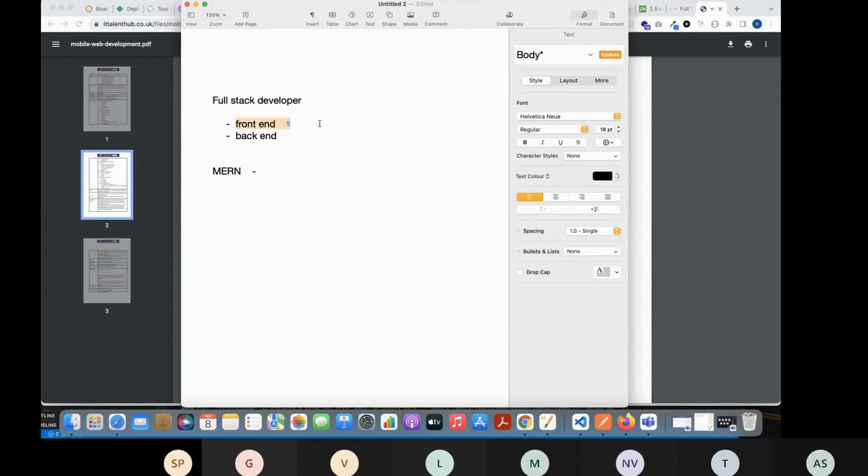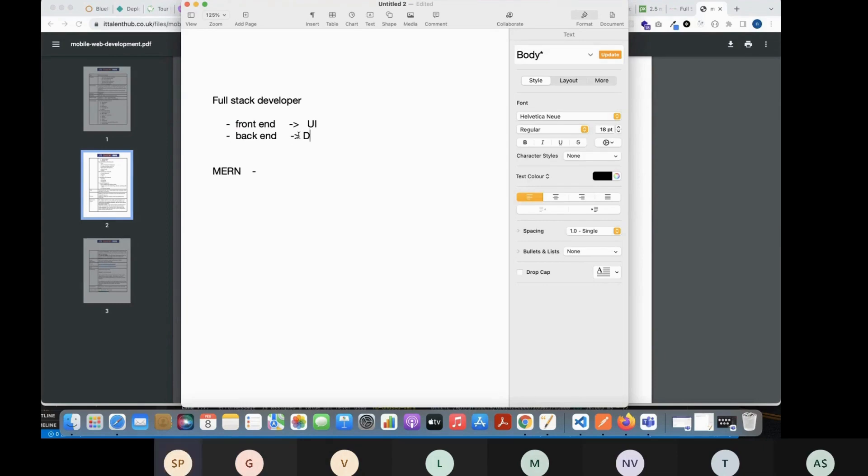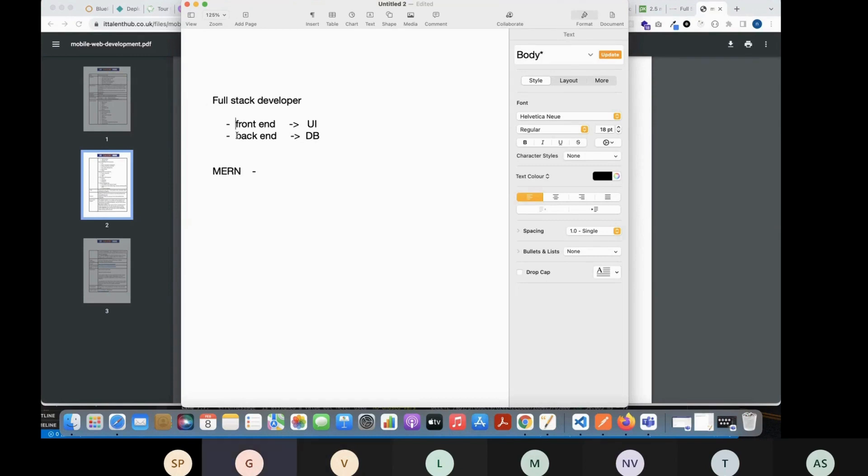Full stack means you have to take care of front end, which is the UI part, the content and backend, and database - exactly right.